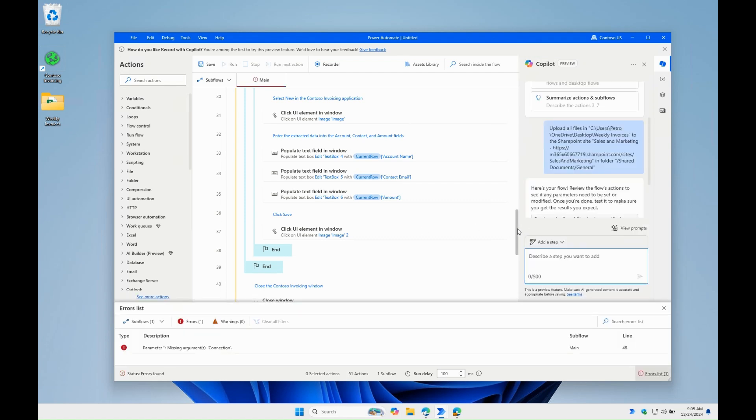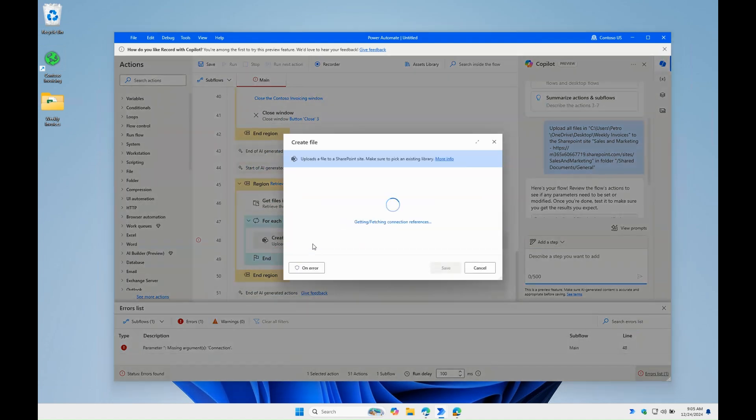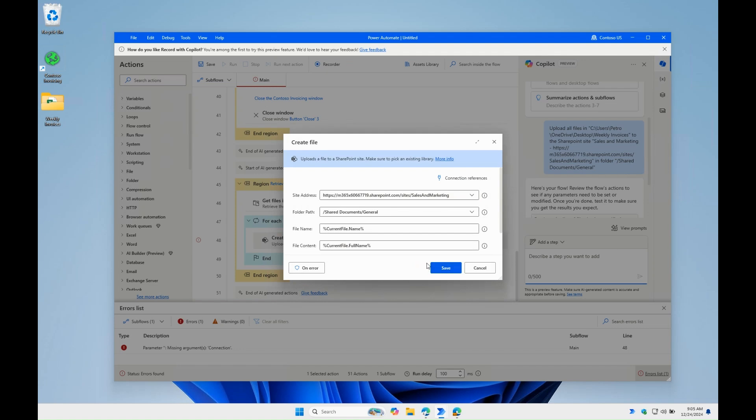Copilot generates the steps to get the local files, loop through them and upload to SharePoint. We also get an indication to fix the connection.